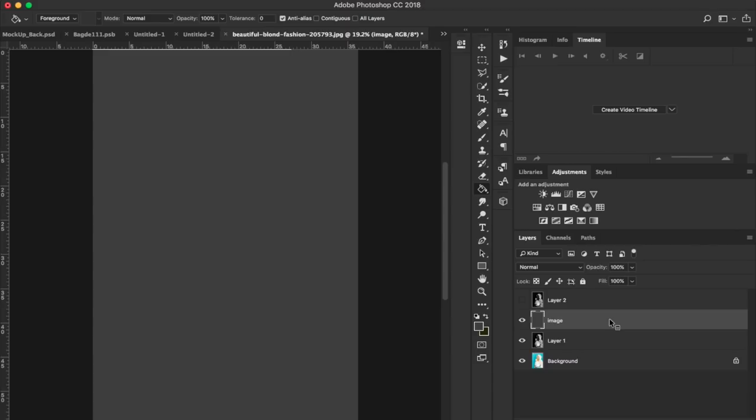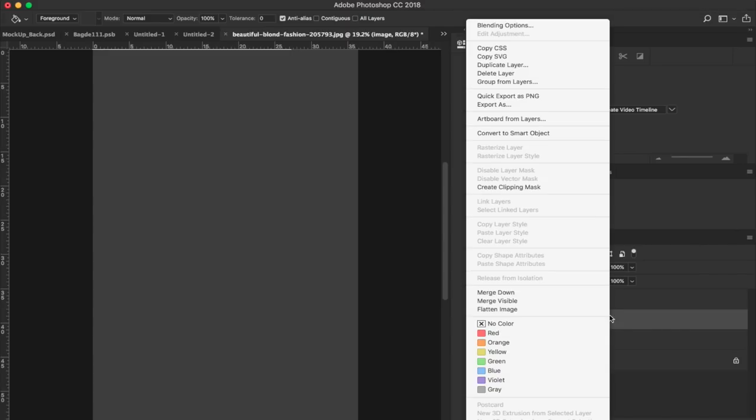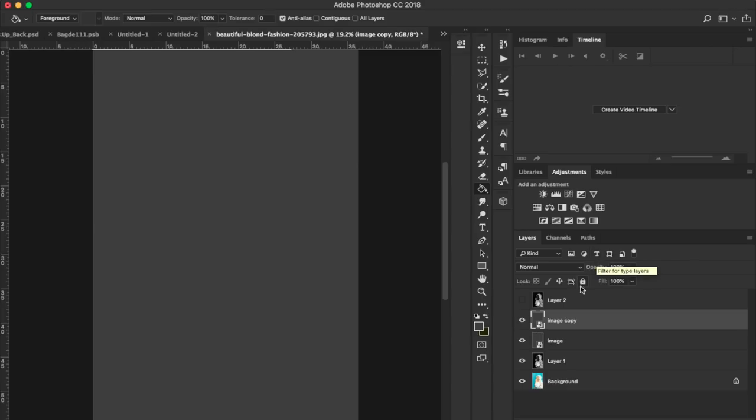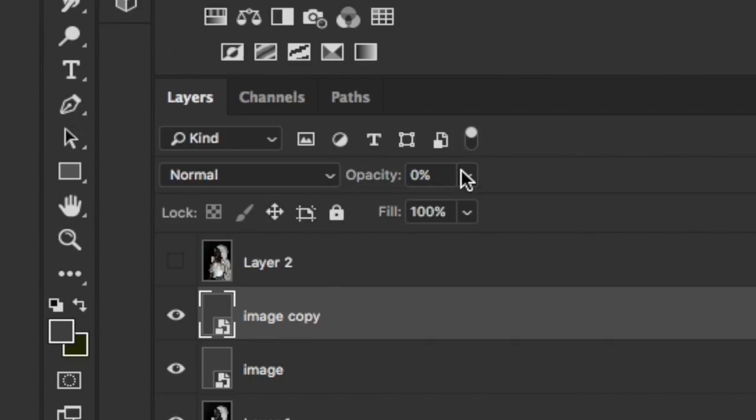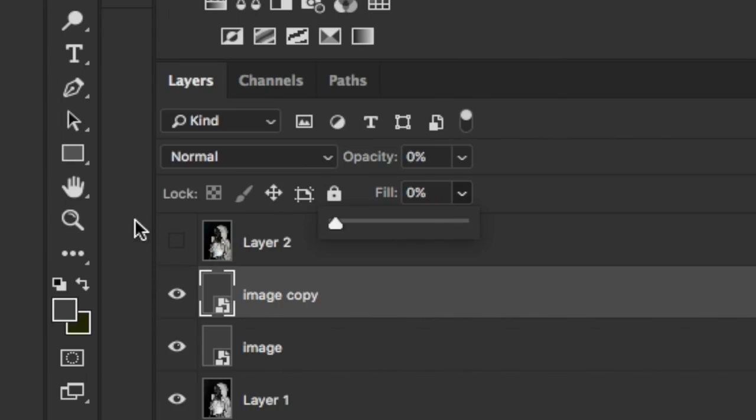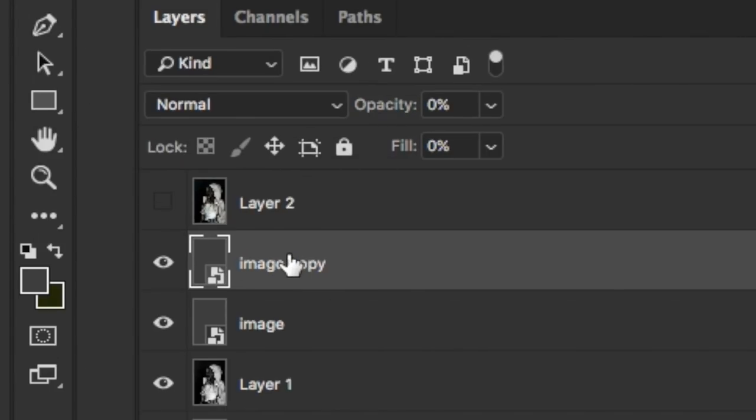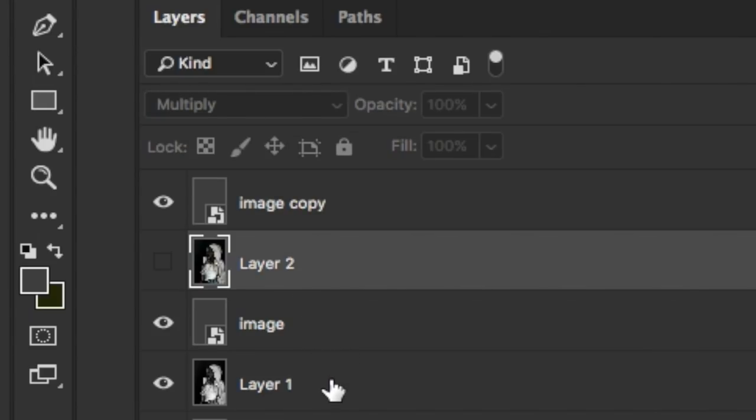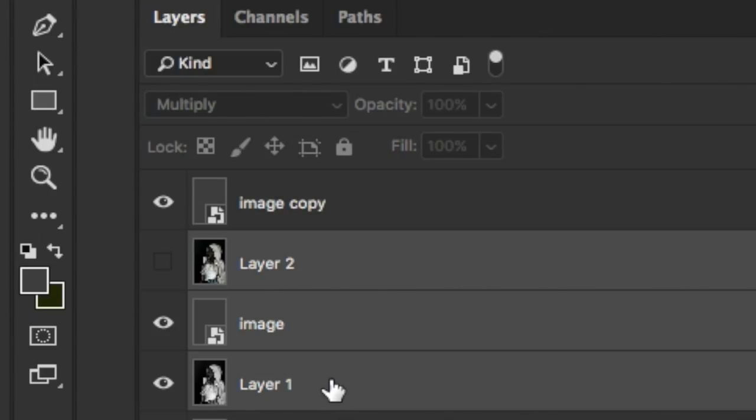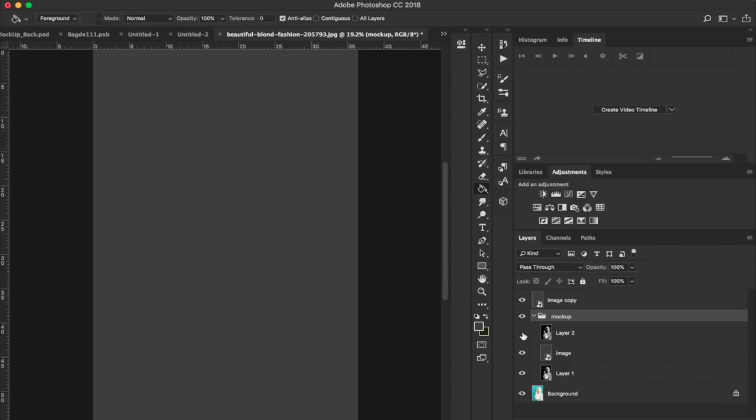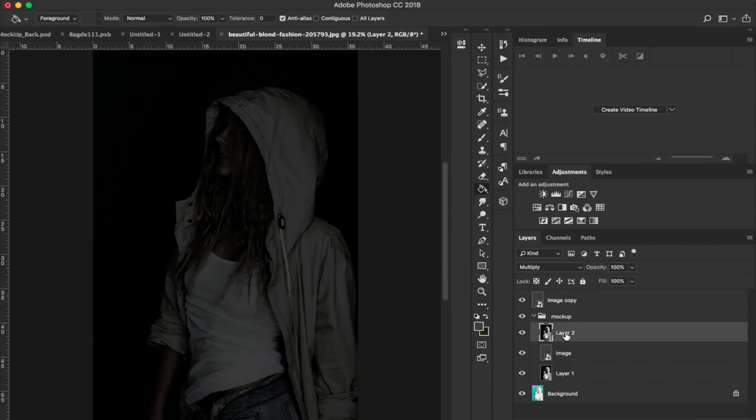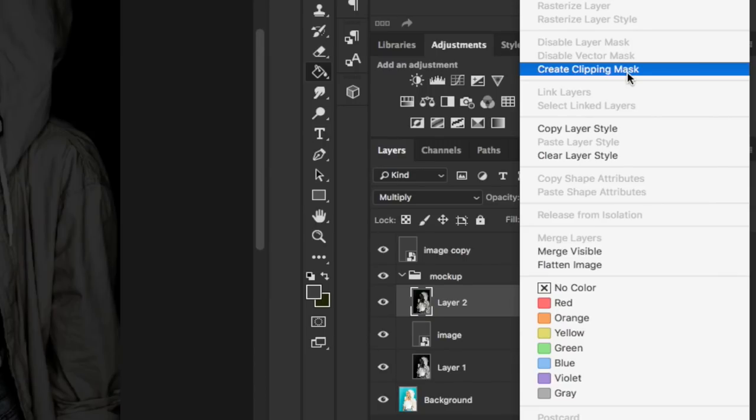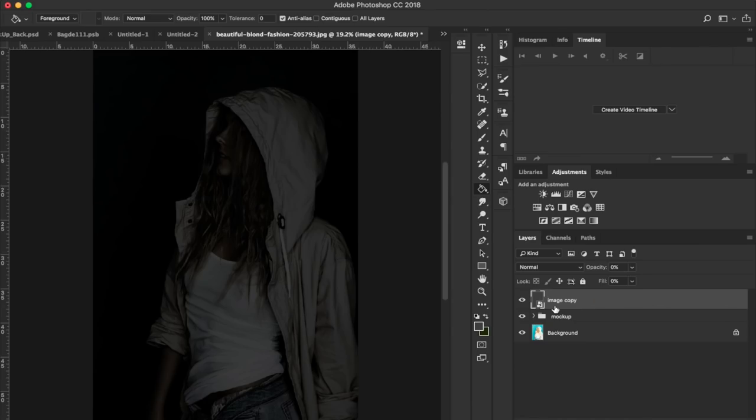Then we're going to right-click and convert this into a smart object. I'm going to take this one and hit Command-J. Then I'm going to drop the opacity on it, drop the fill on it, and move this to the top of the layers panel. With this one, we'll be able to control the actual mockup. I'm going to put all of this into one layer and call it mockup.